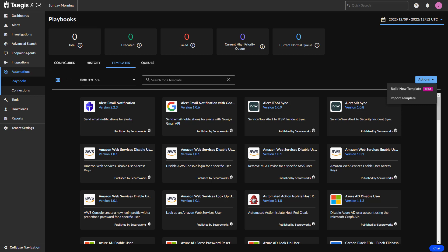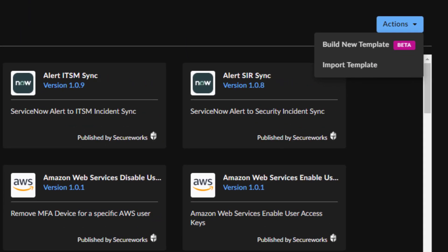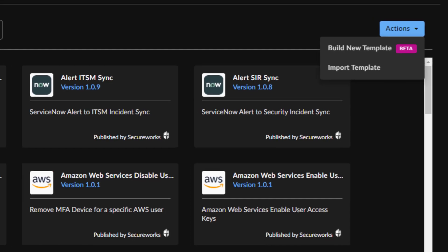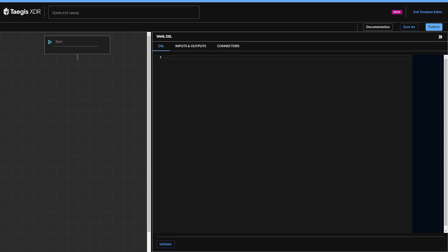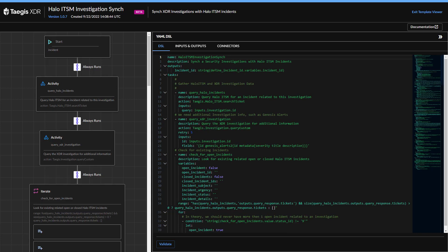To create a custom automated response playbook, select Automations and then Playbooks from the pop-out options on the main Taegis dashboard. Select Templates and then Build New Template from the Actions button. Using our built-in YAML-based editor, you can configure the inputs and response actions that align with your unique requirements, validate the process logic, and add documentation. Any of the existing playbooks can be used as a starting point in the process. As we see from these samples, some of these playbooks can be very simple, while others much more sophisticated with multiple options for input and iteration.